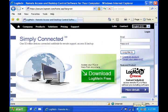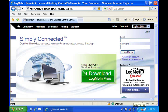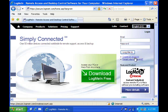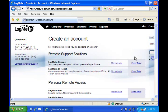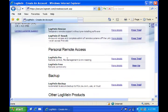First you need to open the LogMeIn homepage and when you get there, you're going to find that it says download LogMeIn free. Don't click on this button because this is if you already have an account. So what we're going to do is create an account. You're going to click here where it says create an account and you're going to scroll down a little bit and then look for the personal remote access and you're going to find LogMeIn free.